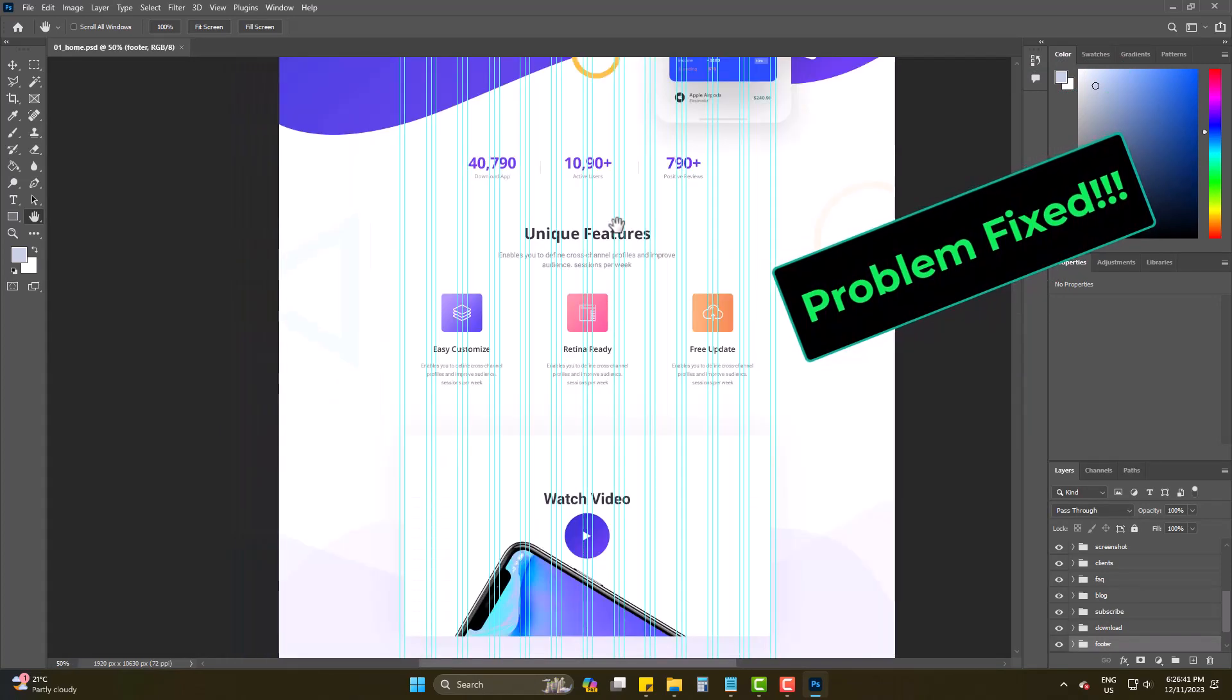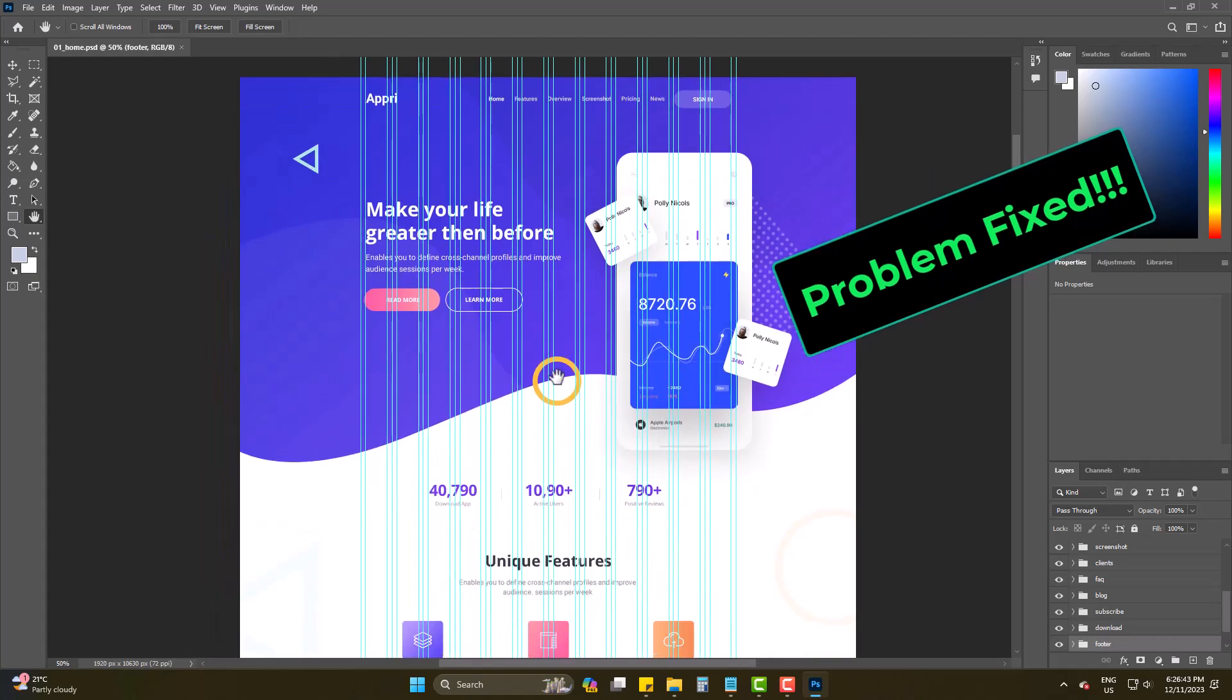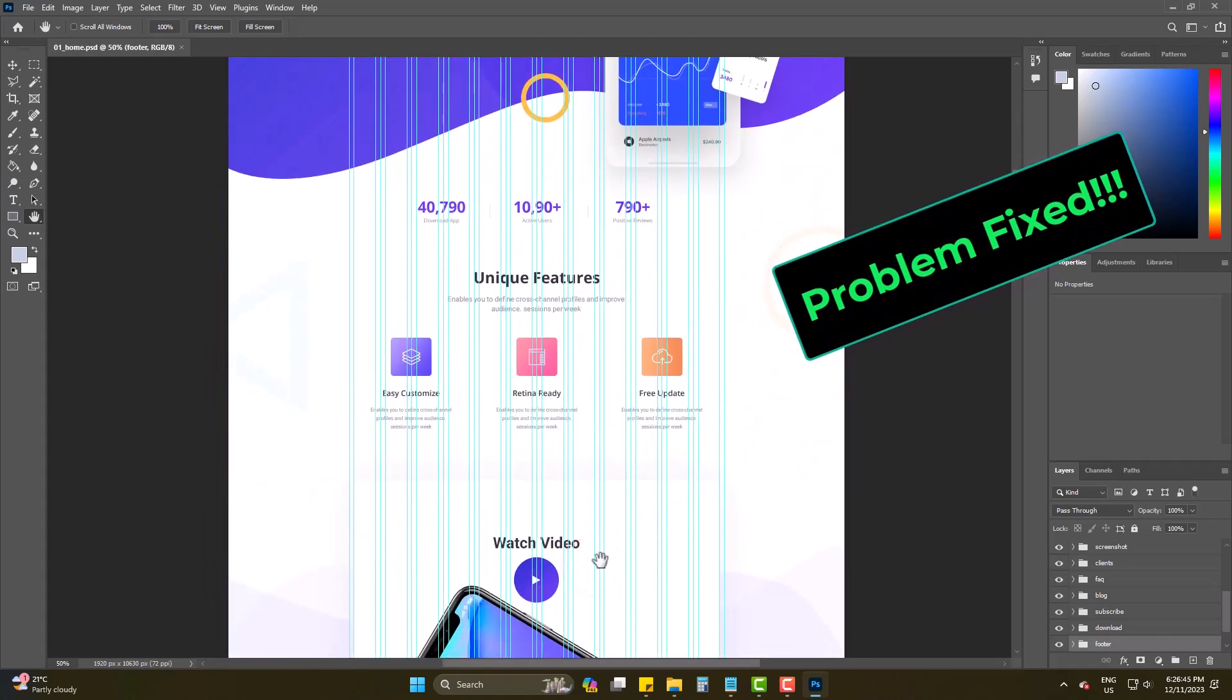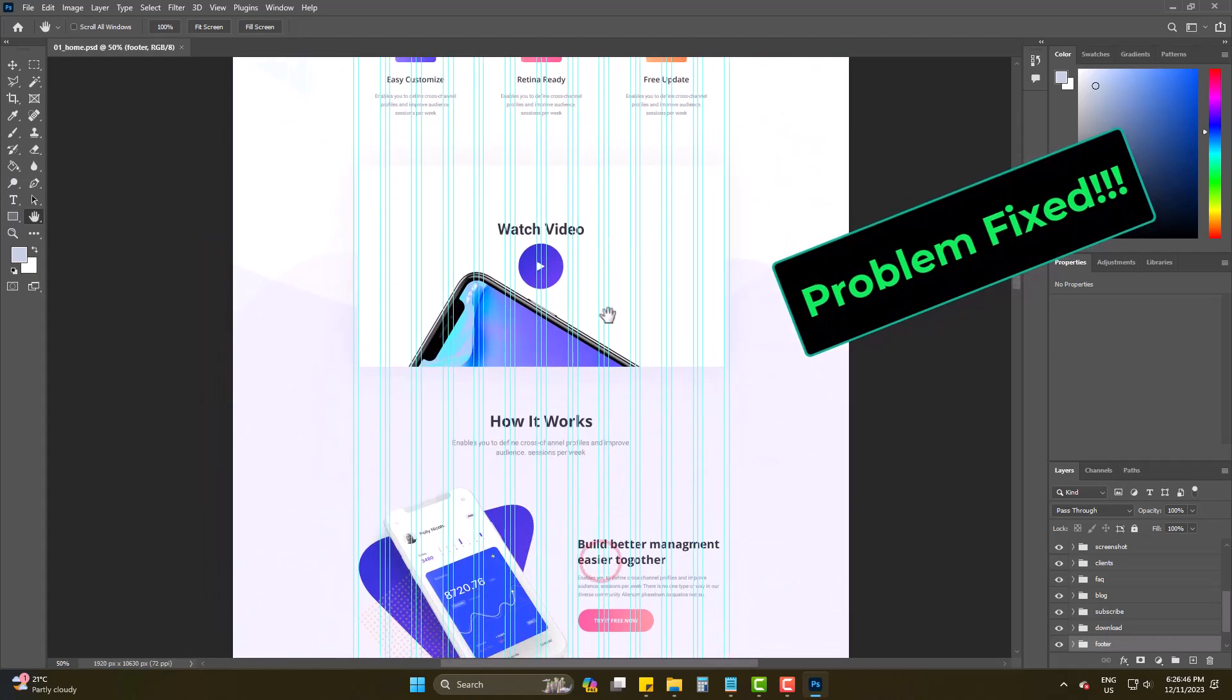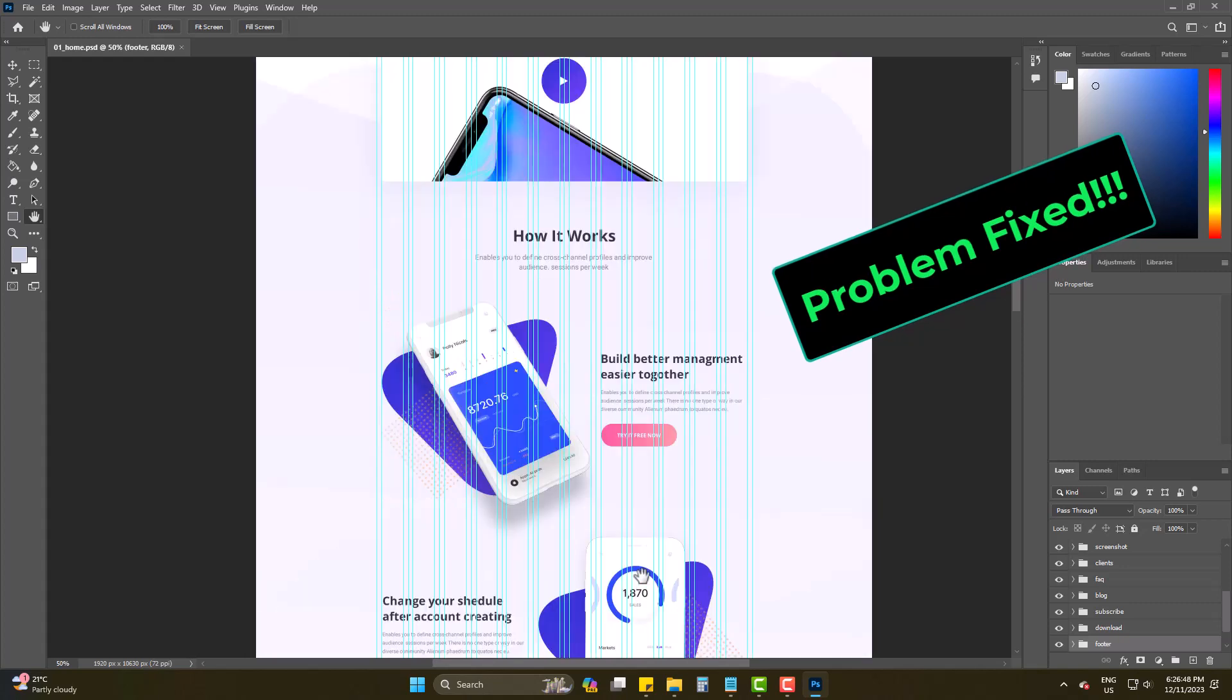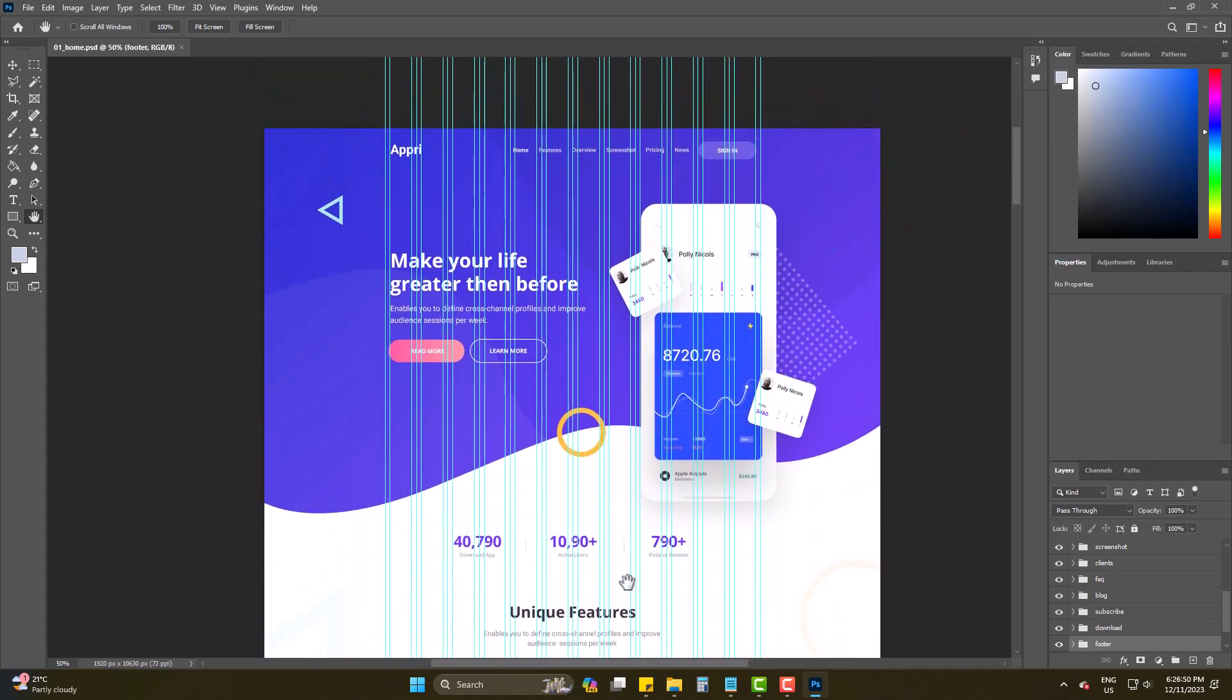And this is how you can simply fix the issue on Photoshop and keep working. Hope this helps you a lot. Please be with us and inspire us to make more videos like this. Goodbye.